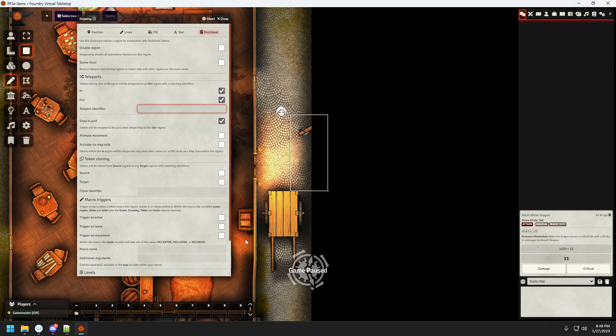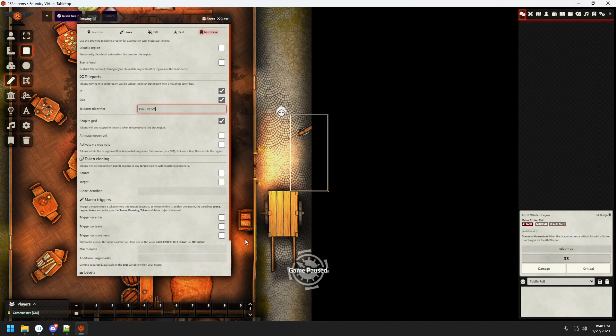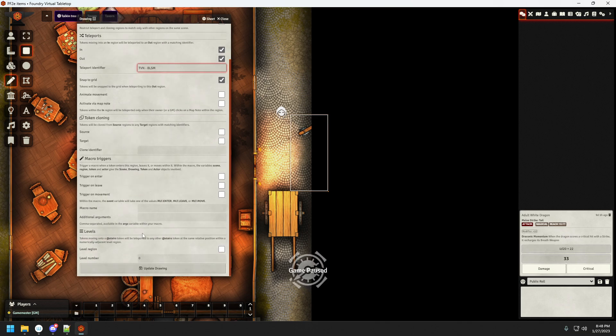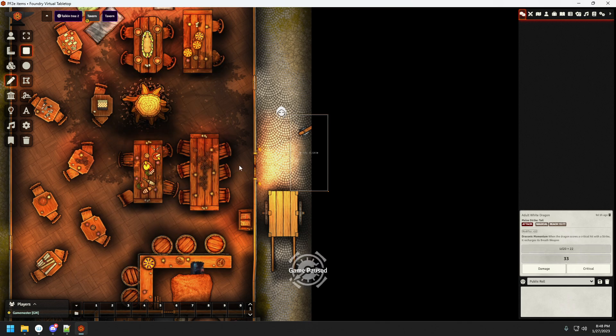Teleport identifier I'm going to use as TVN, basically a shortcut for tavern blacksmith BLSM. That sounds very low key like BDSM but not my intent. And update token.